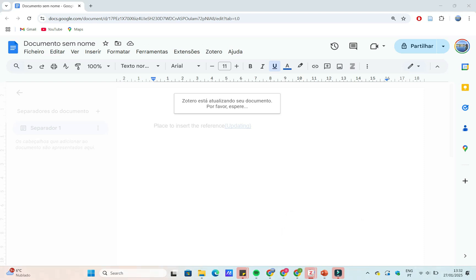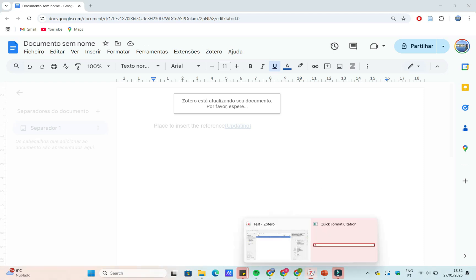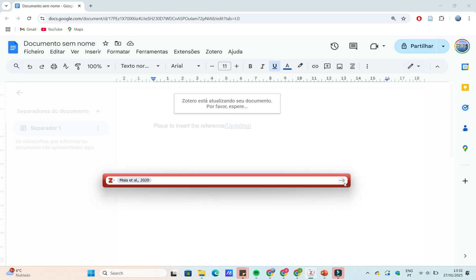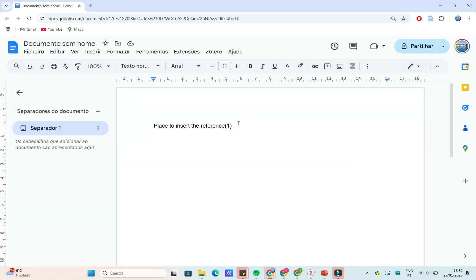Before inserting citations into Google Docs, you'll need references in your Zotero library. Collect them by clicking the Zotero connector button when viewing an article or database entry. This will import the metadata directly into your Zotero desktop app.